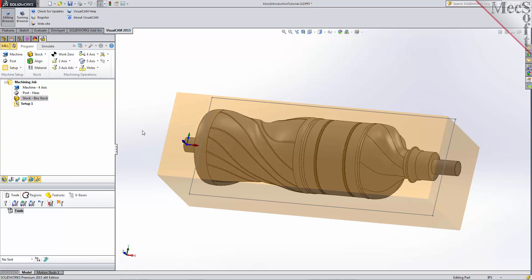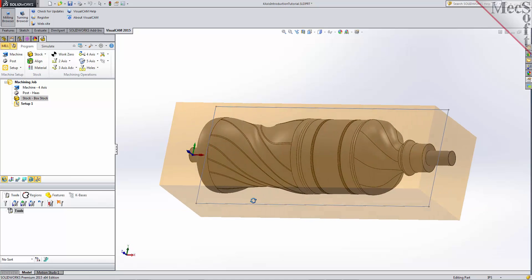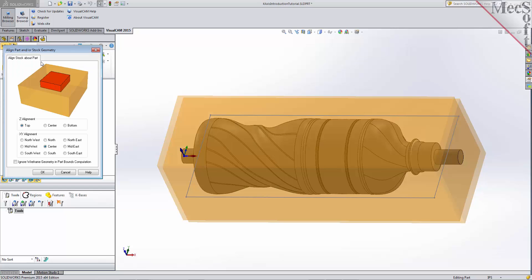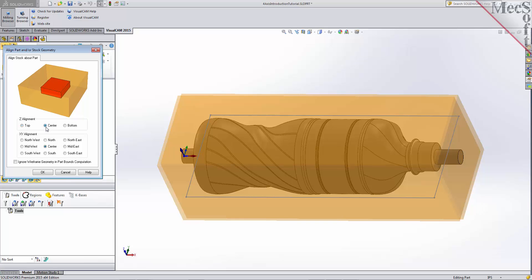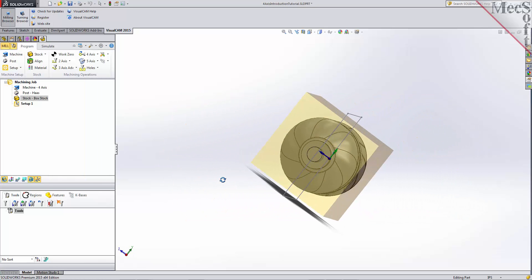Once the stock model is created, you can move it in alignment with the part if needed. From the program tab, select Align to display the dialog. We will be removing material from all sides, so for Z alignment, we'll select Center, and for XY alignment, we'll also select Center, and then pick OK. The stock is now centered about the part. We can see that the height of the stock leaves extra room to cut the part from all sides.